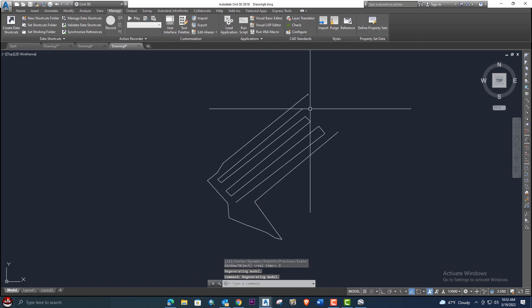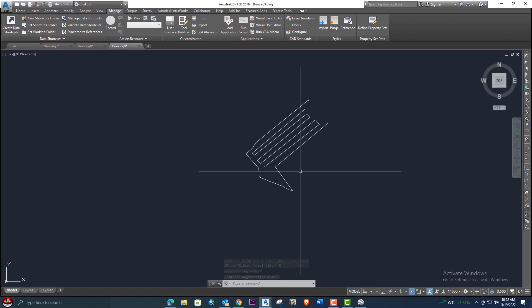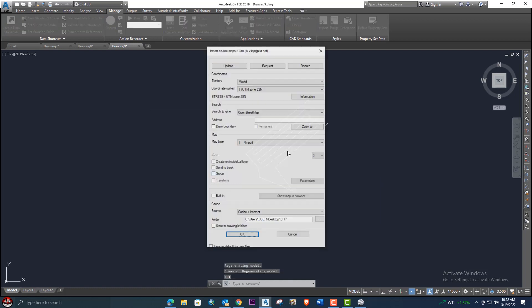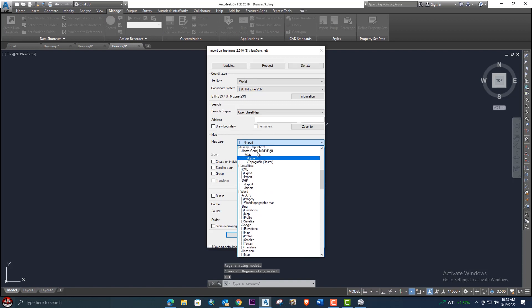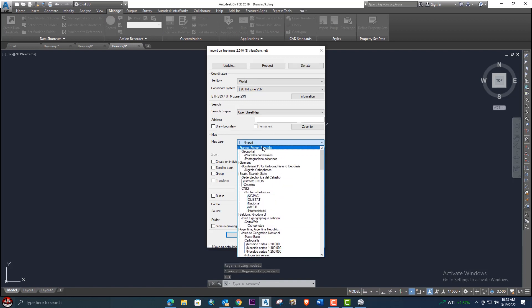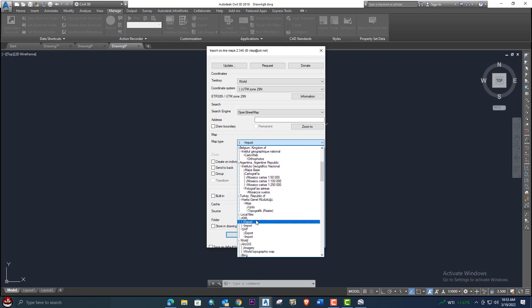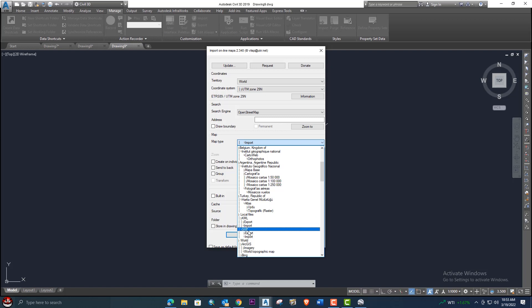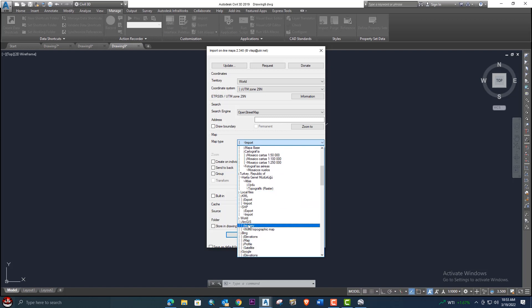So we have explained how to export and import shapefiles. There are also additional options in this LISP — word, GIS, imagery, and more.